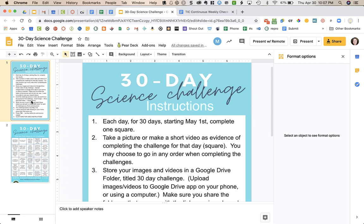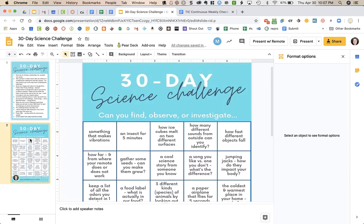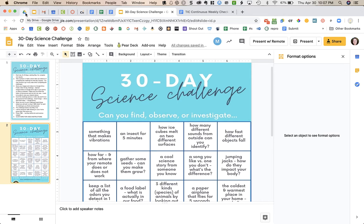You're going to read the instructions here, and then down below you'll see the second slide with the actual challenge board. To get ready for the challenge, what you should do first is create a Google folder in your Drive that you can put your videos in to be able to put them onto your slide as your evidence.